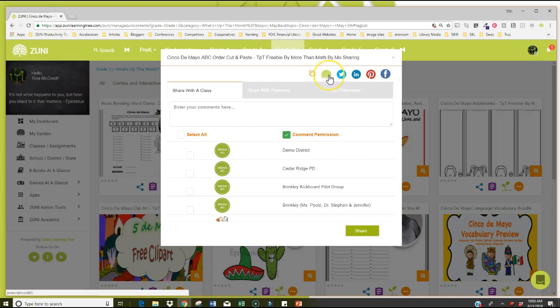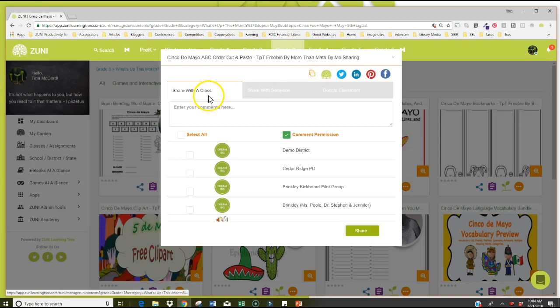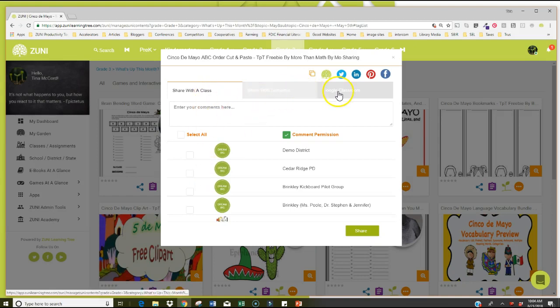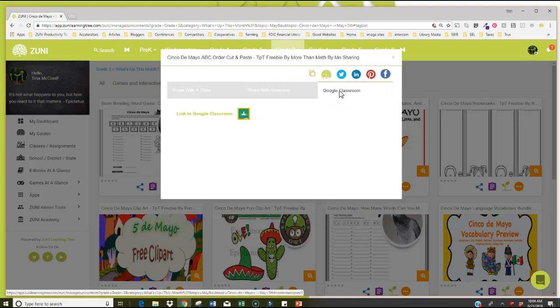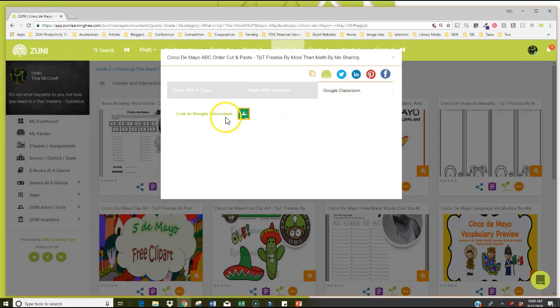You can also remember we talked about the widgets. I could take this resource and I could plant it into a widget I created so I could make this a featured tool and I could share it on Zuni for our parents and students as well. I can copy the link and put it into any other document that I might want to. I can share it with my class. I can share it with someone and I can share it straight out on Google Classroom. So if I am a Google Classroom user I can click here, click Google Classroom and boom, it just goes right in.